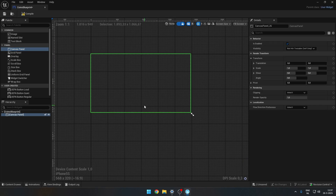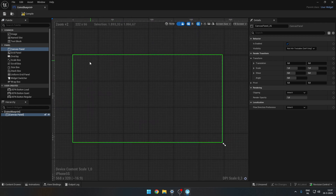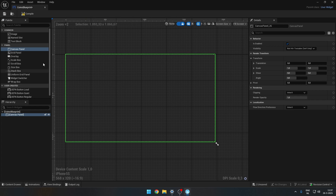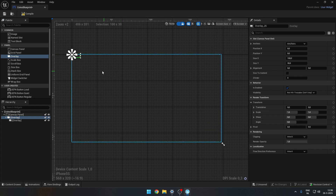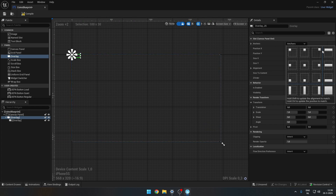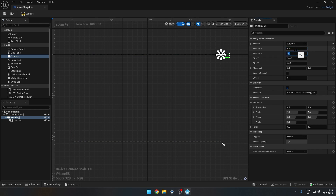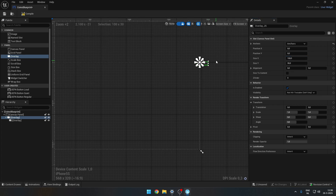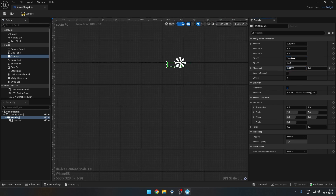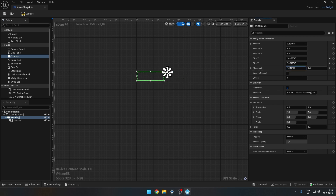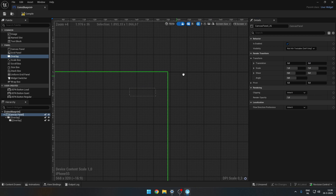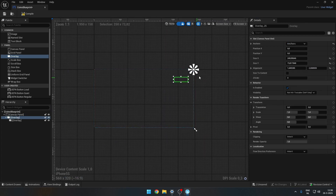Add a canvas panel — this represents your Fortnite screen, so something placed in the top left will appear in the top left of the screen. Add an overlay inside it, and another overlay inside the first one. I'll display coins in the top right, so I'll set the anchor to top right, position X and Y both to zero, and adjust the alignment and size accordingly.